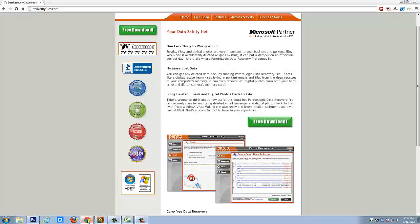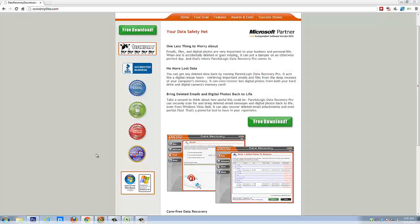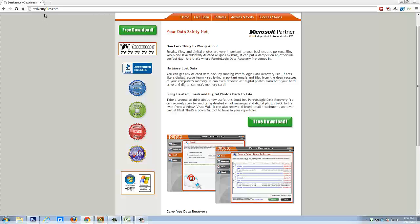Now if you want to download a free trial of it, you can go to revivemyfiles.com. That link is listed under this video in the description box.